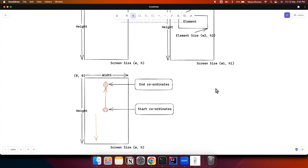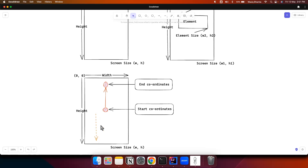Before we proceed into the swipe action and see how we can implement it in Appium, let's first understand and conceptualize the concept of swipe. Basically, a swipe is a finger gesture which starts from a particular coordinate and ends at a particular coordinate. In this diagram, the finger moves upwards from start to end coordinates — that's the swipe up gesture — but the page actually goes downwards, so that is a scroll down gesture.